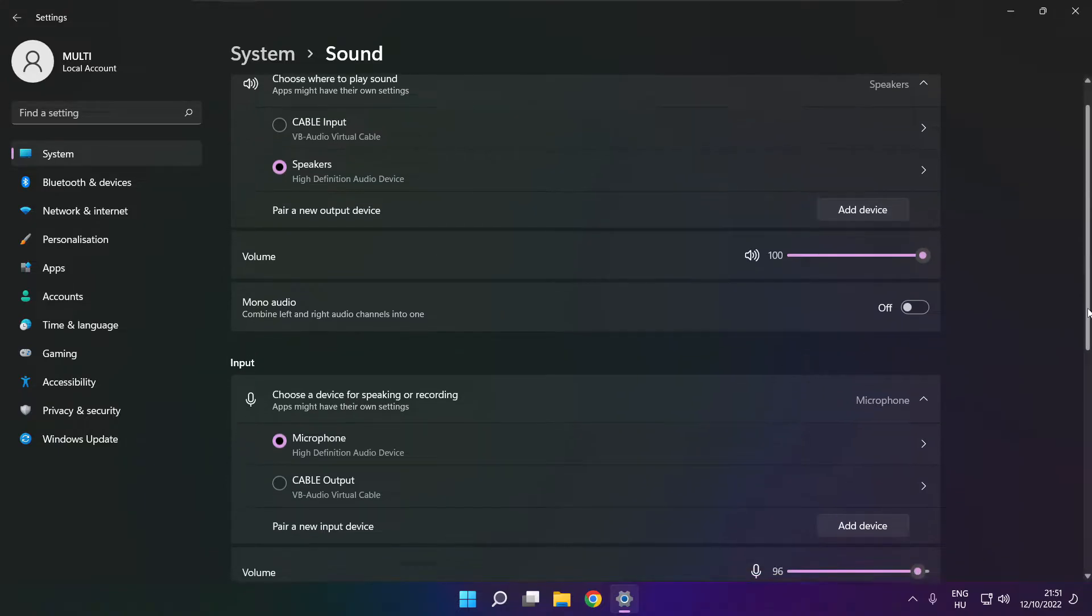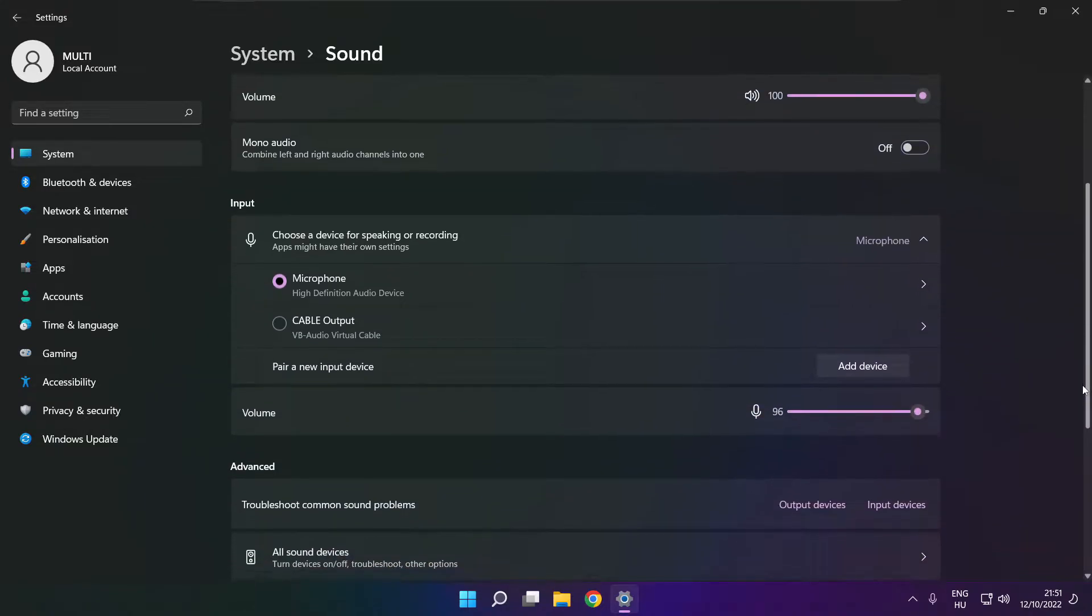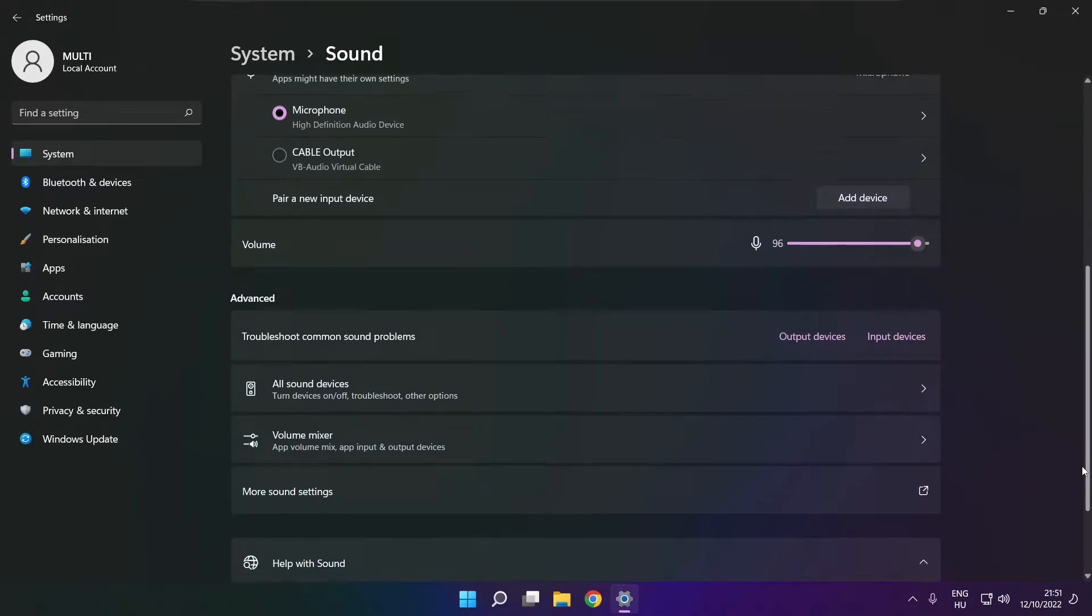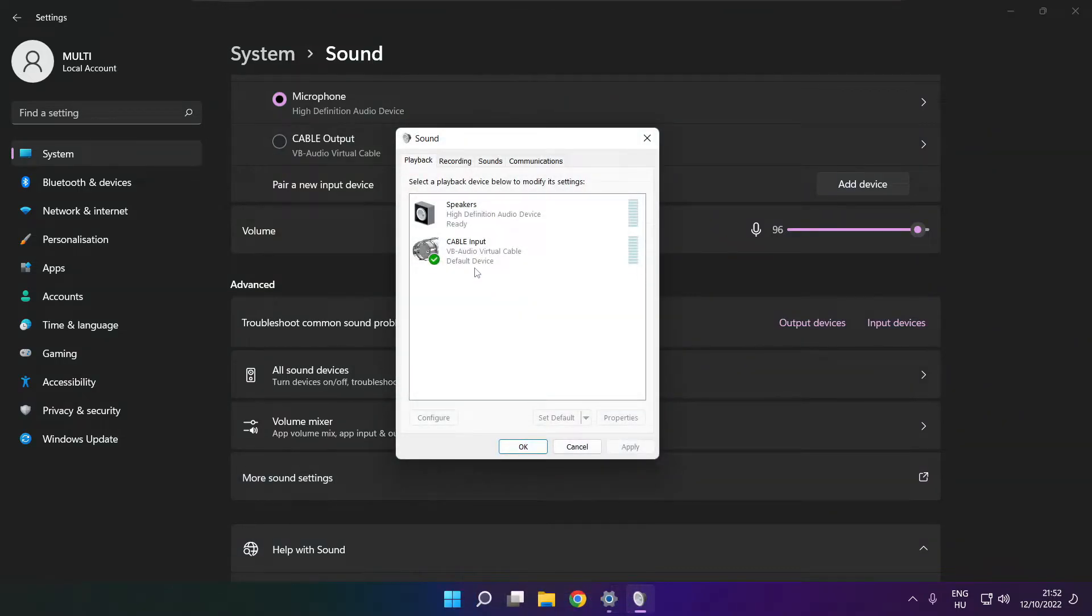Scroll down, click more sound settings, and disable unused audio devices.